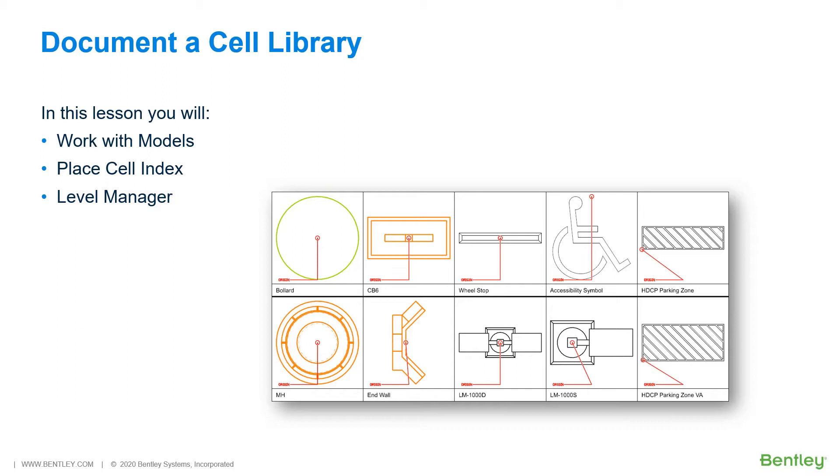In this lesson, we will document a cell library using Place Cell Index. While you work through the lessons in this course, you will work with models, Place Cell Index, and Level Manager.